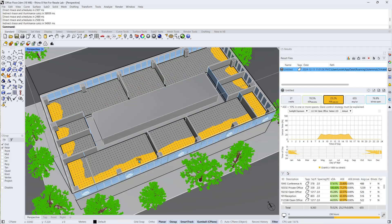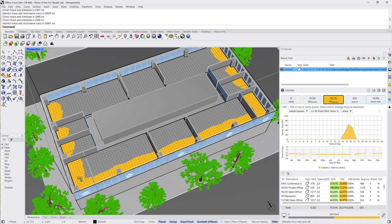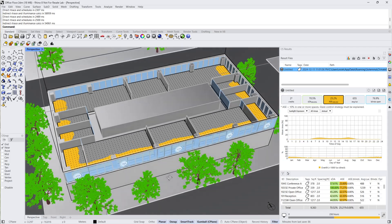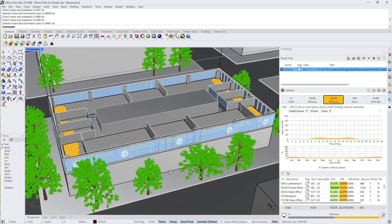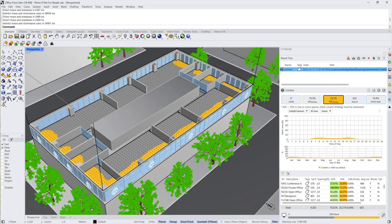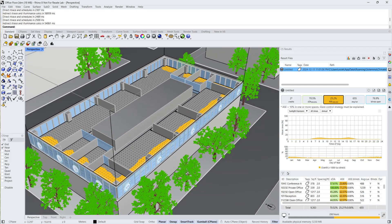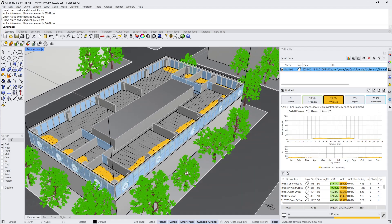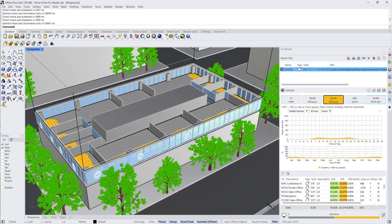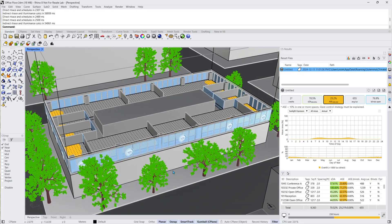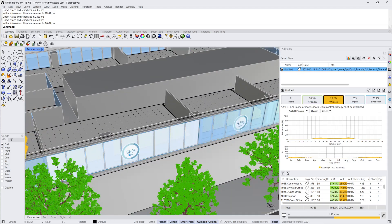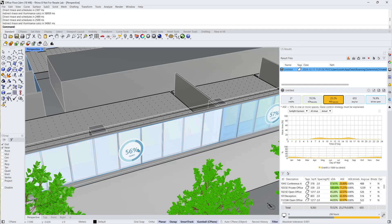ASE represents the percentage of regularly occupied floor areas that are overlit, specifically those locations receiving direct sunlight for more than 250 occupied hours without the use of dynamic blinds. One consequence of high ASE is that the blinds get lowered more often, which actually decreases available daylight in these rooms.